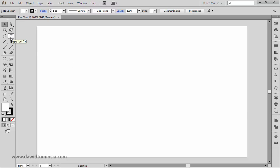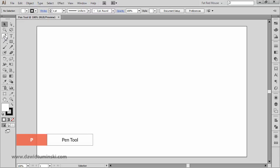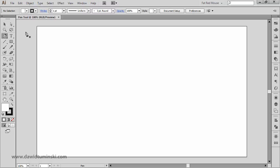Let's start by finding the pen tool in our toolset. You can see the pen tool right here, and it has a very handy shortcut — the letter P. As soon as I press P, I'm going to activate the pen tool.